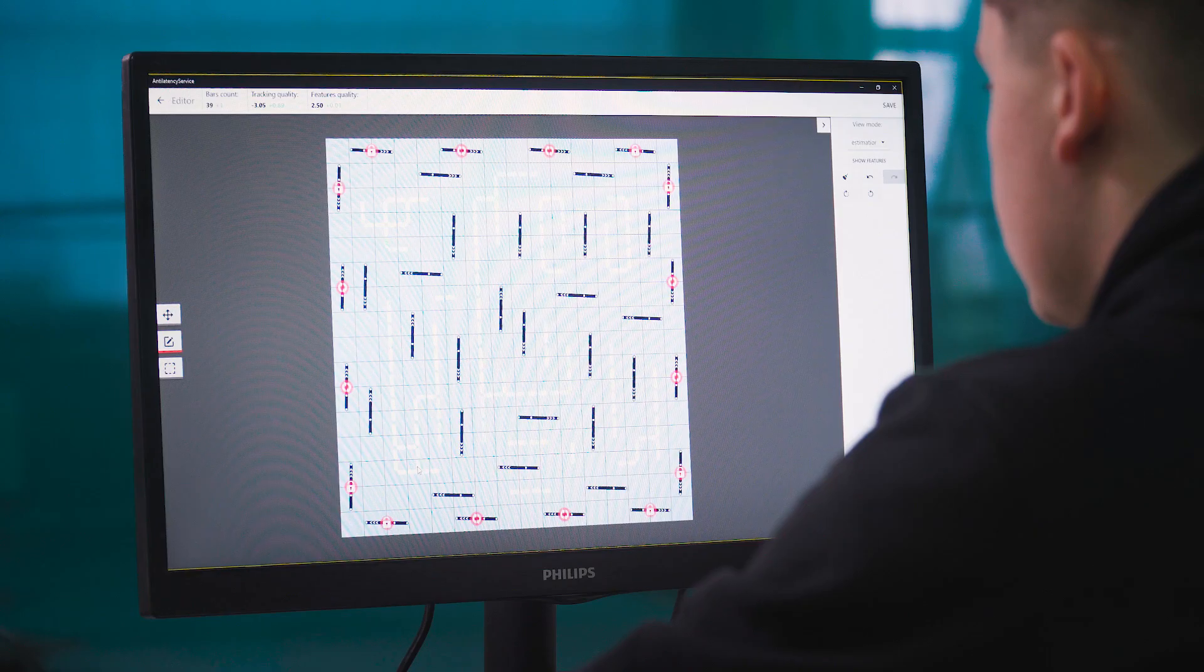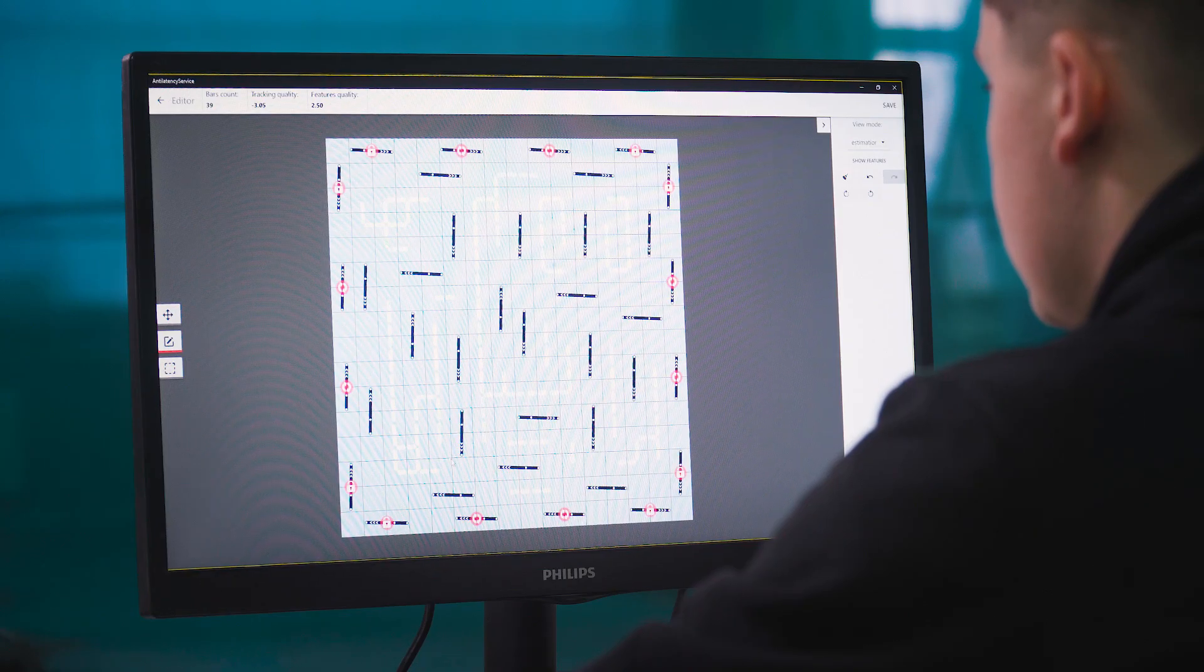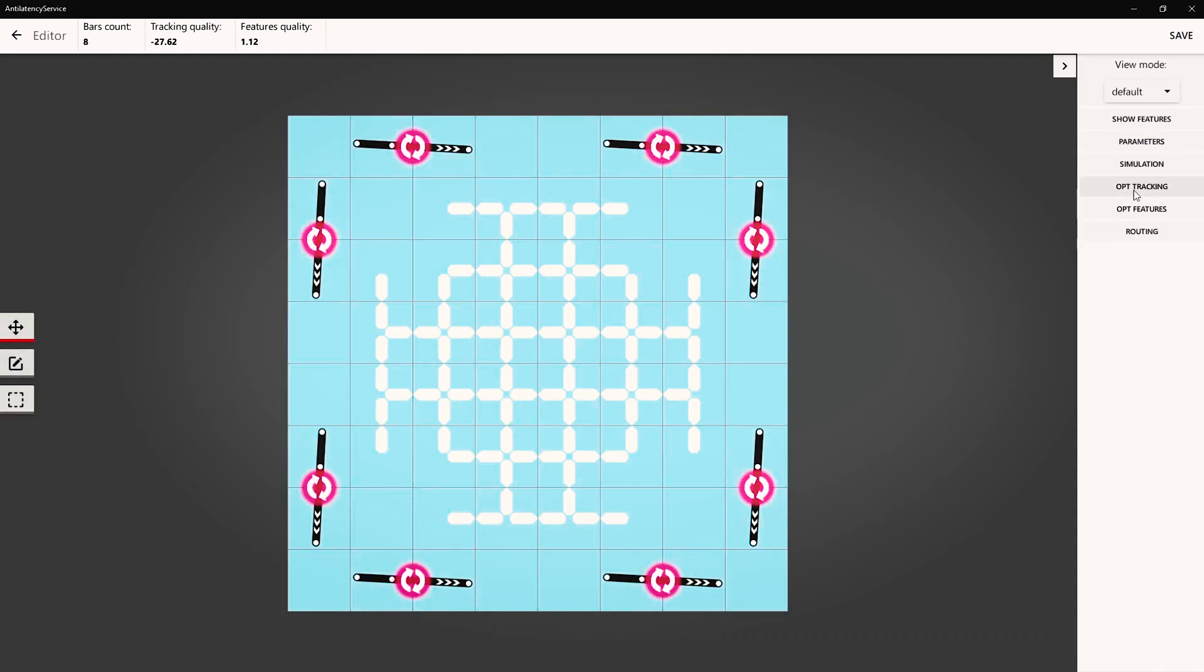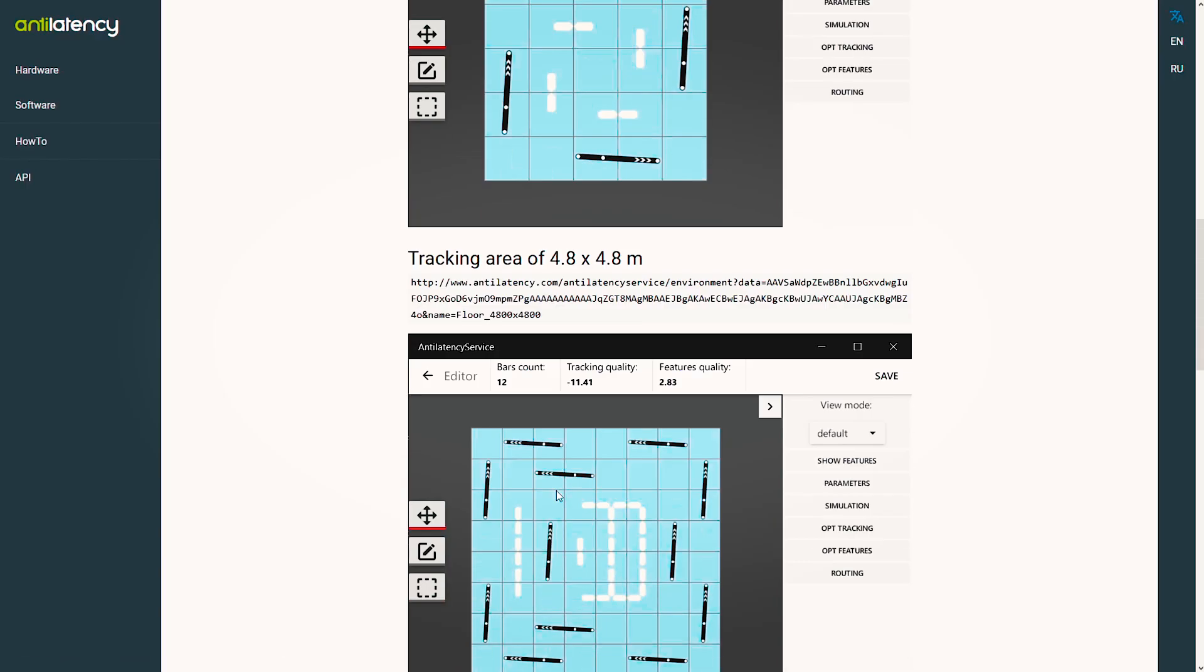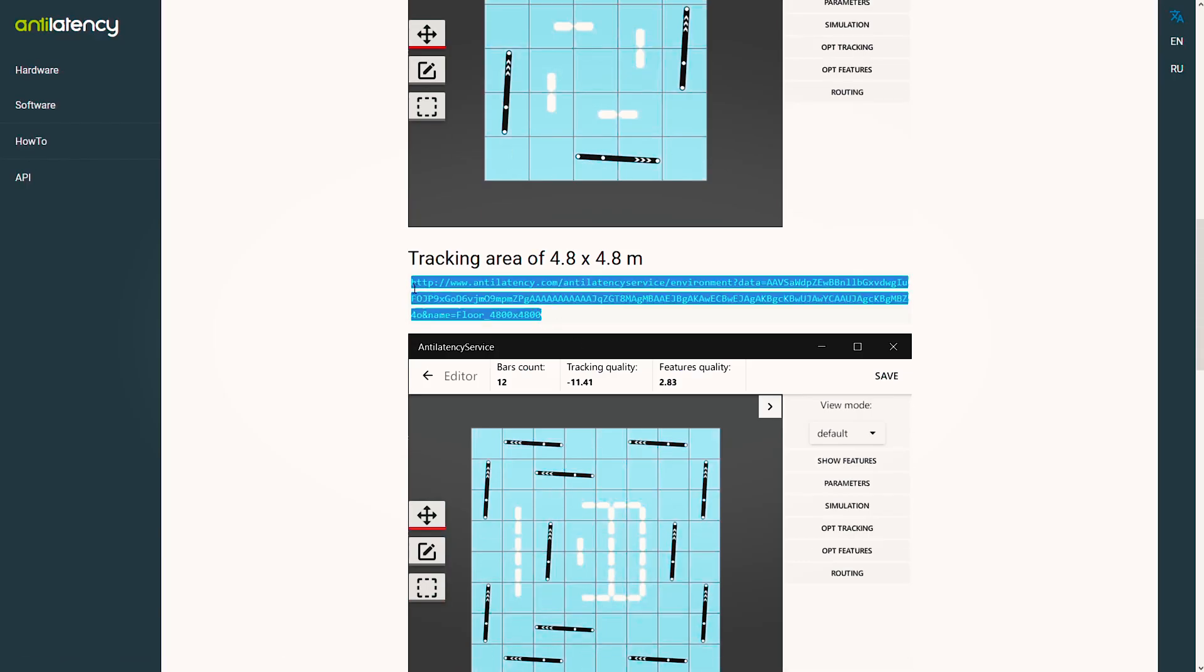Before you begin covering your tracking area, you need to obtain an environment scheme. You can create one in Anti-Latency Service or download it from the Anti-Latency website.